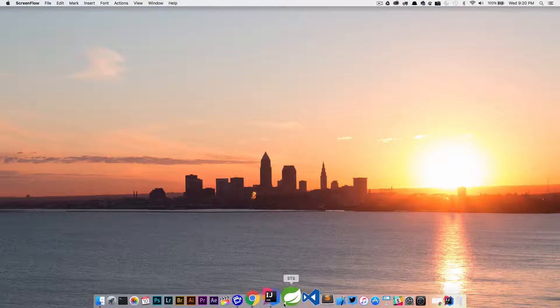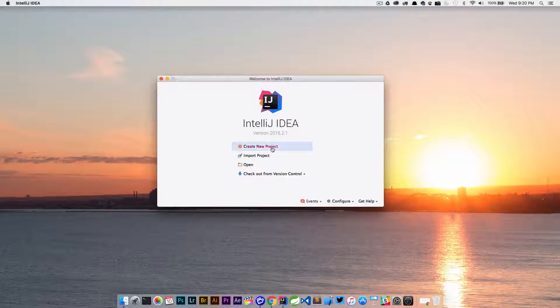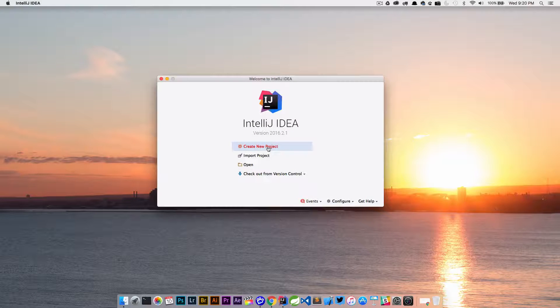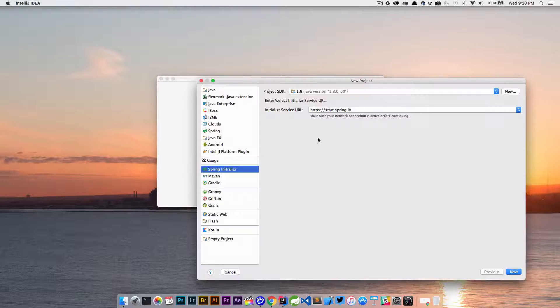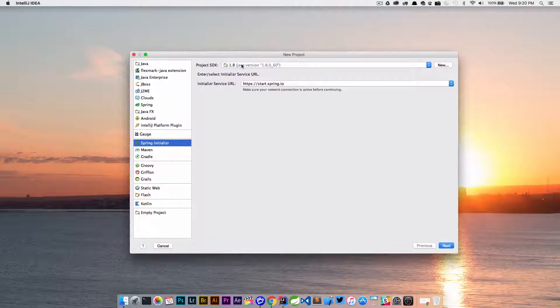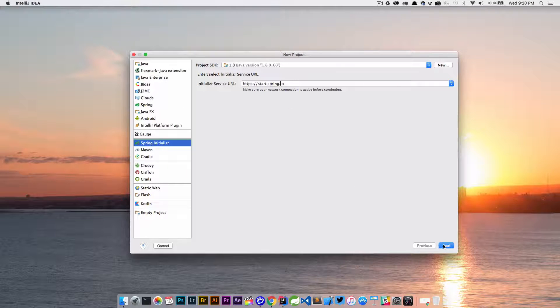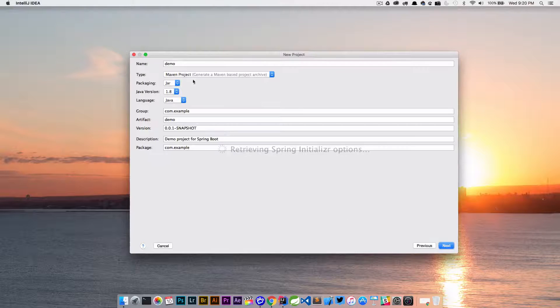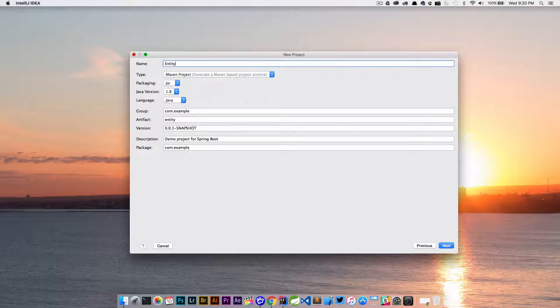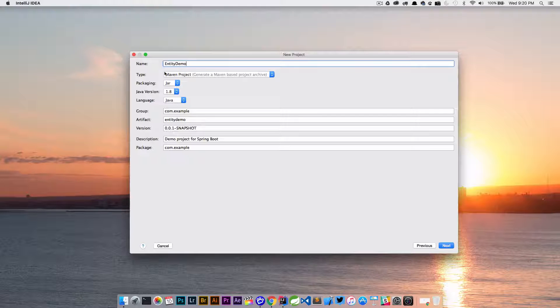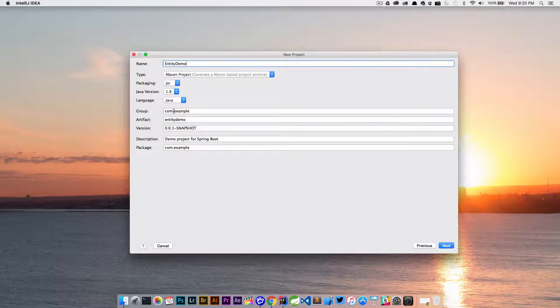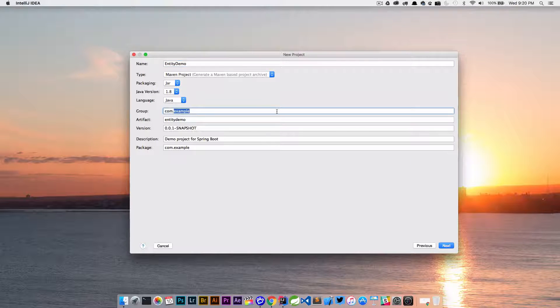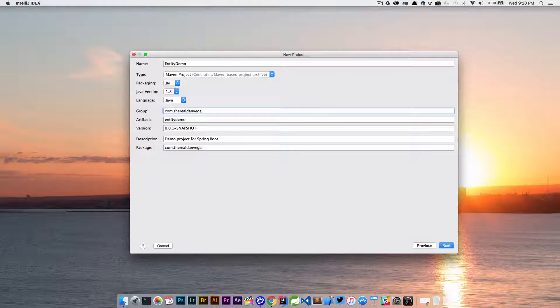So I'm going to fire up IntelliJ. We're going to create a new project using Java 1.8. We're going to use the Spring Initializer. Let's call this entity demo. We'll use a jar, Java 1.8, com as my base package, and we'll hit next.